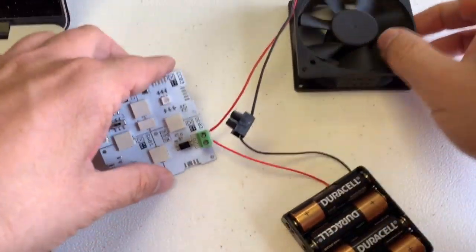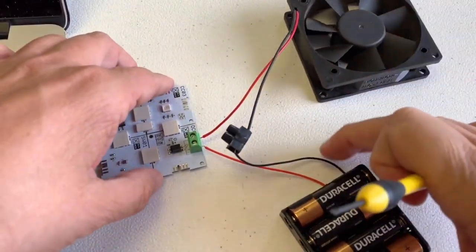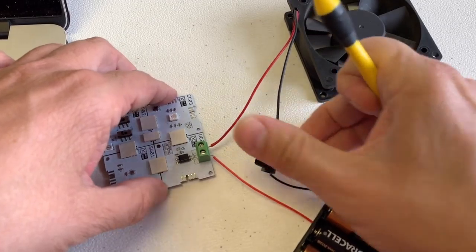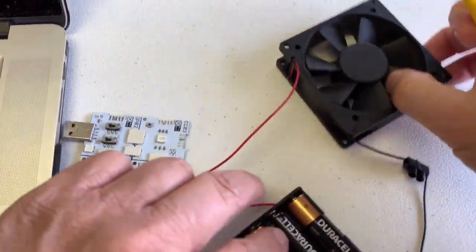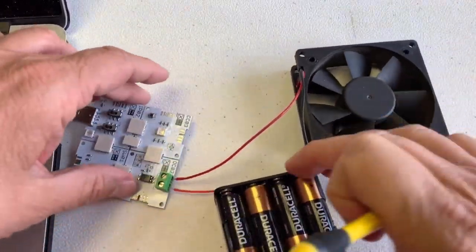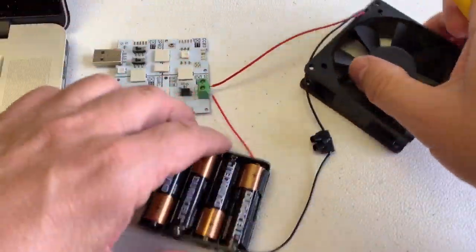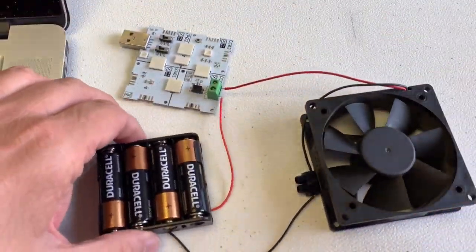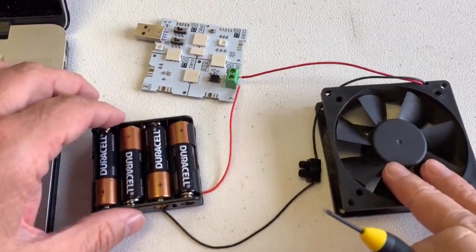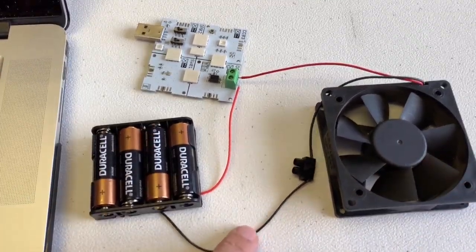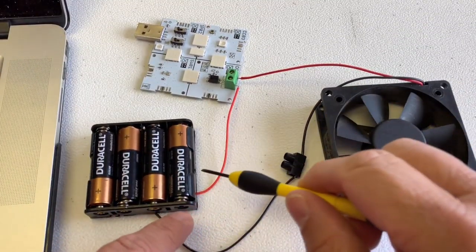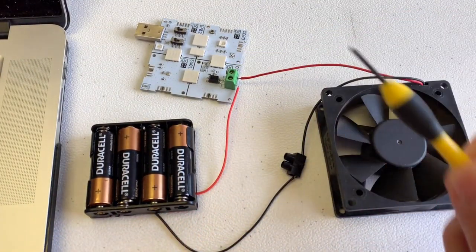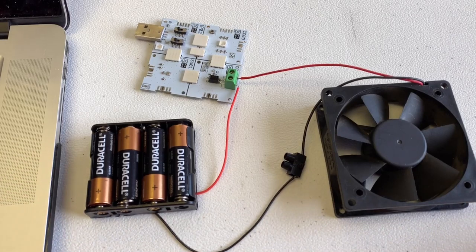So here we go, here's our little circuit. We have our fan connected with a black wire, and we have the two red wires going into a circuit.